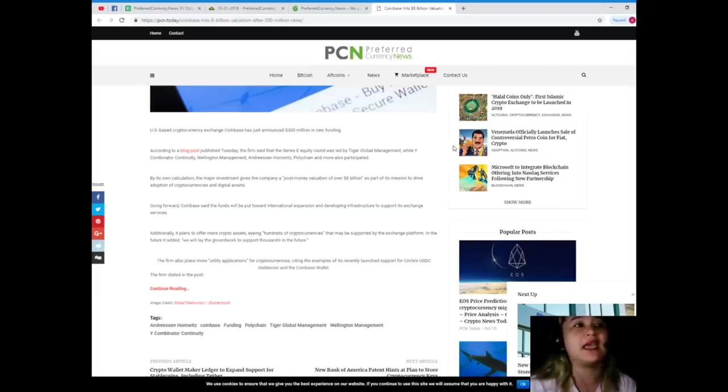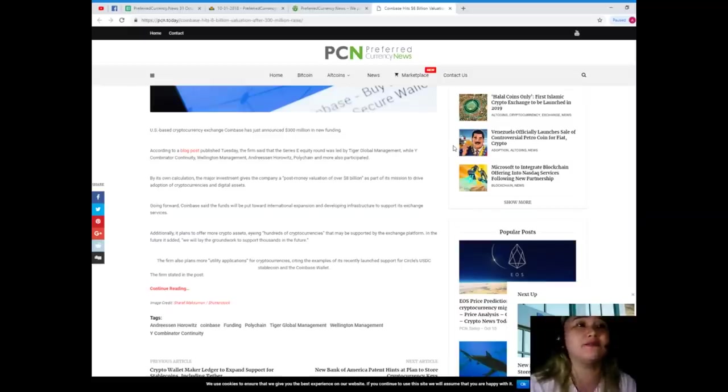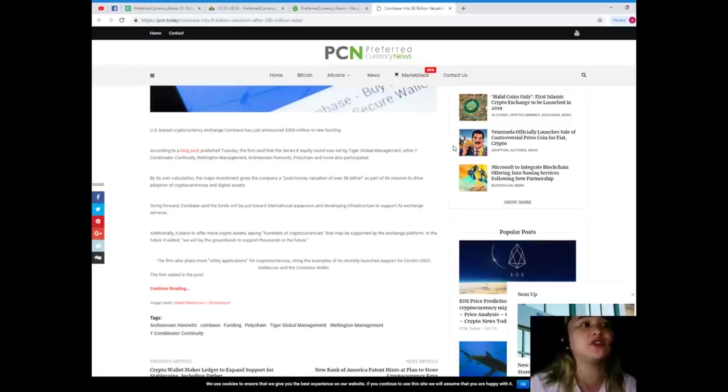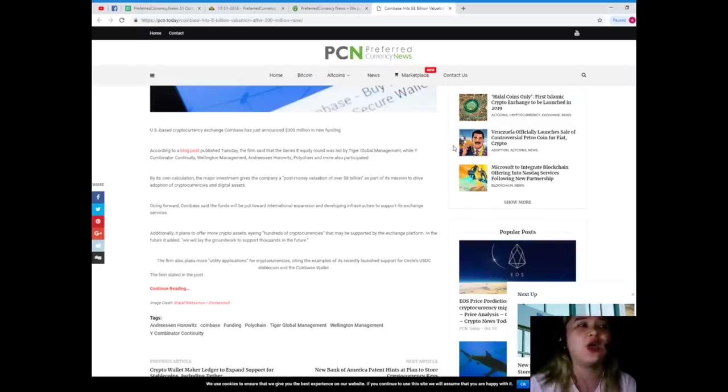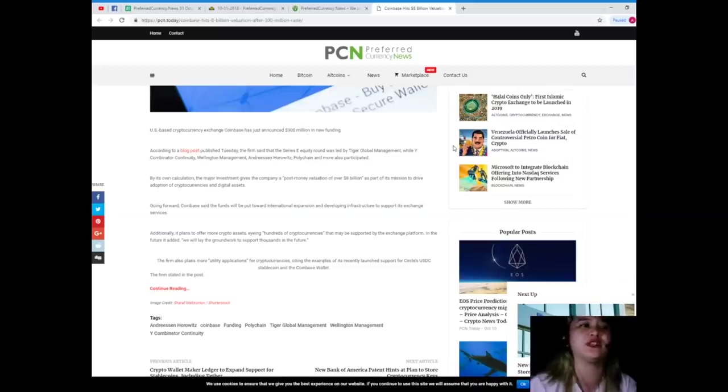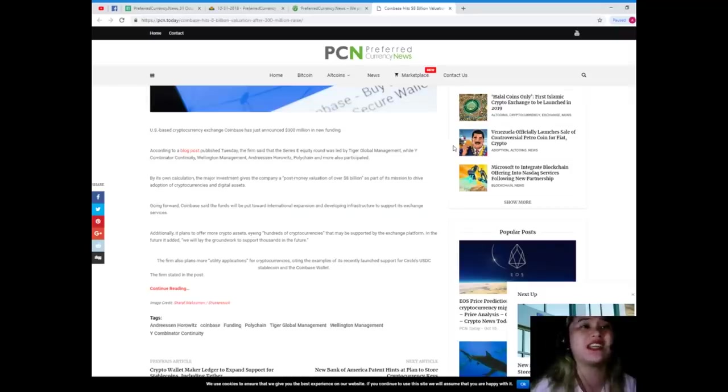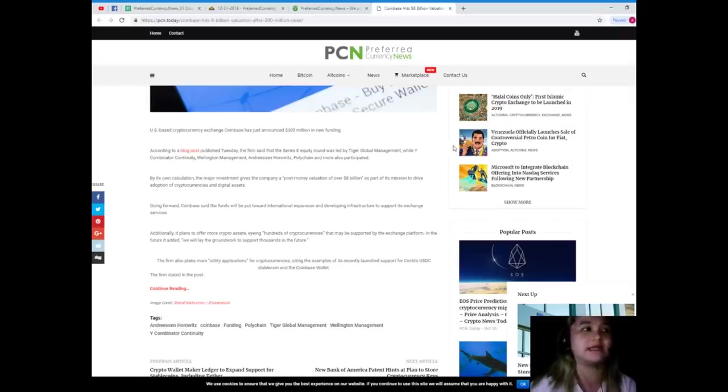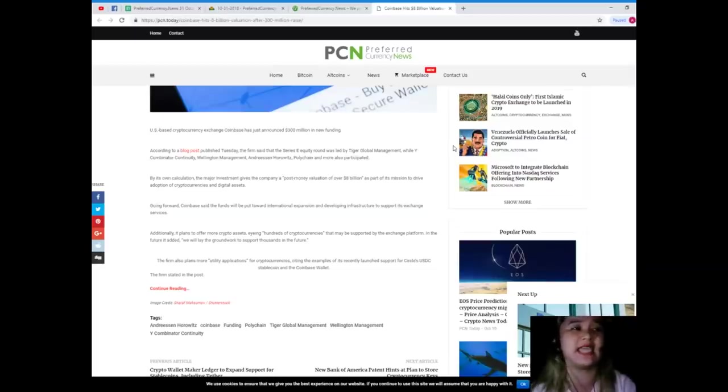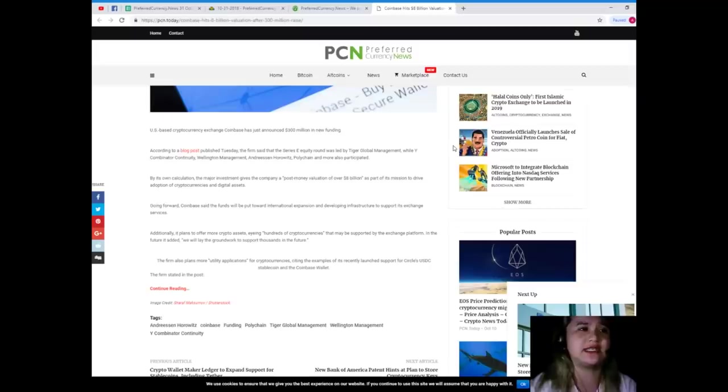By its own calculation, the major investment gives the company a post-money valuation of over eight billion dollars. As part of its mission to drive adoption of cryptocurrencies and digital assets going forward, Coinbase said the funds will be put toward international expansion and developing infrastructure to support its exchange services.